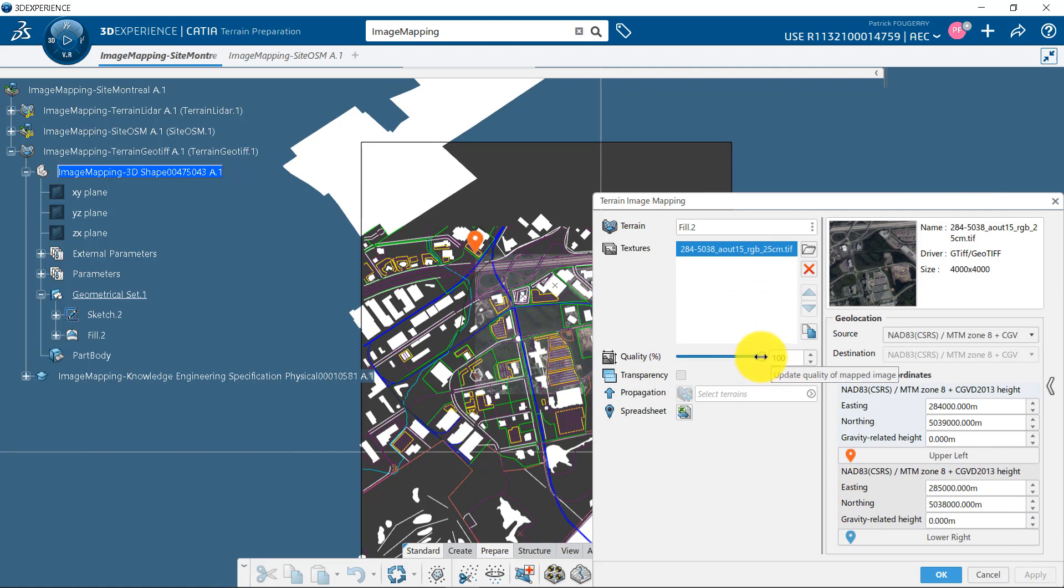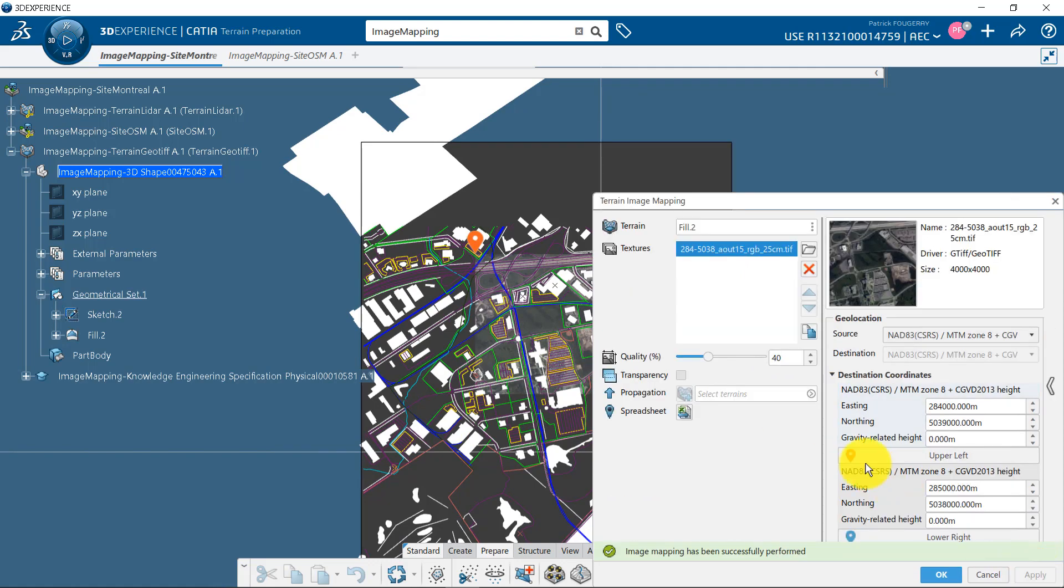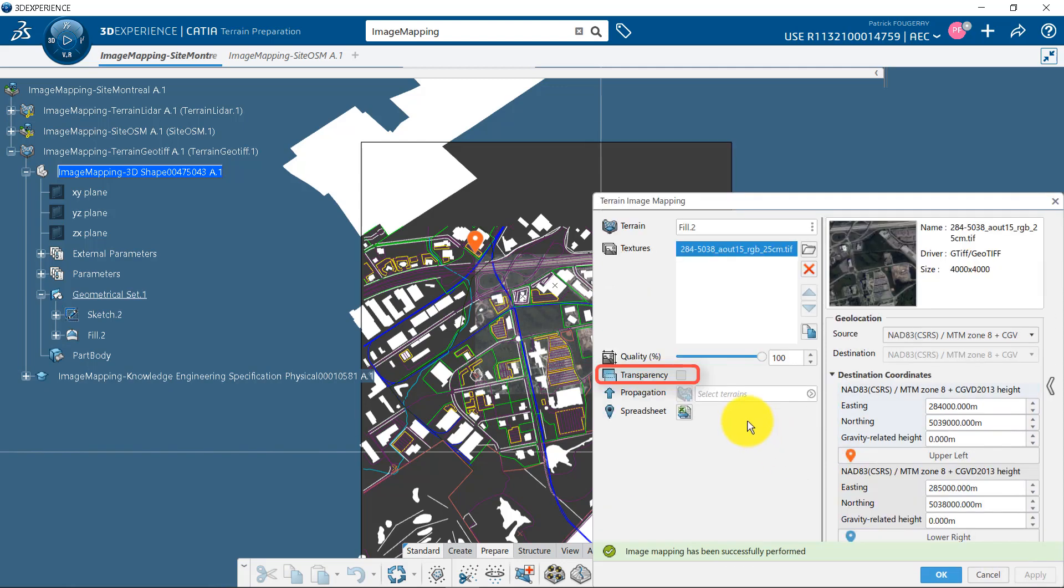You have the capability to decrease the quality of the image for better performances if you manage a lot of images. Transparent mode is to handle superposition of images.